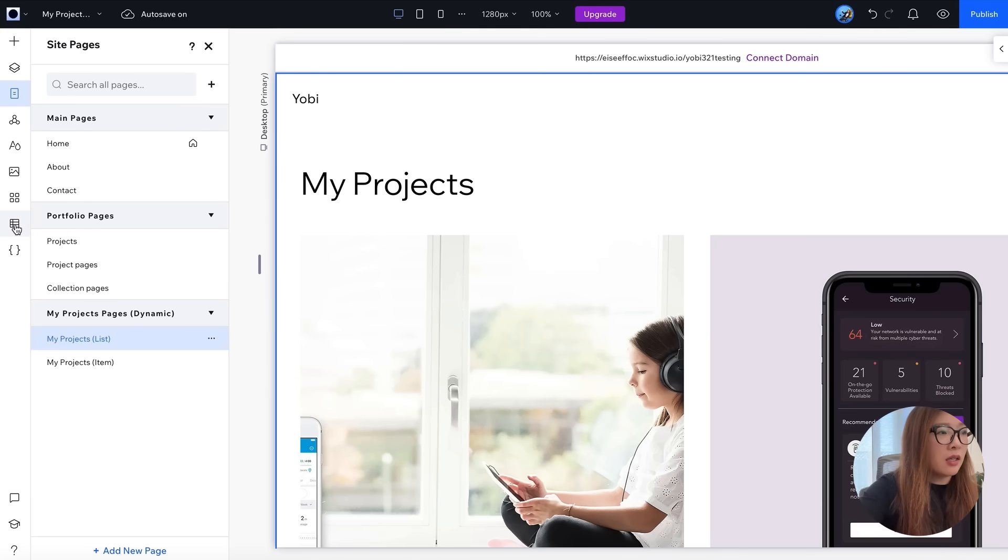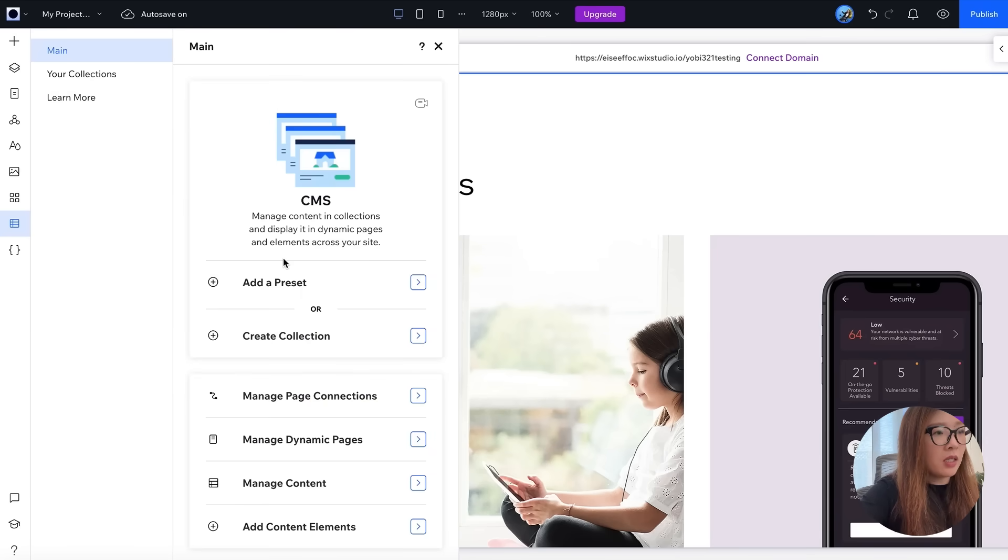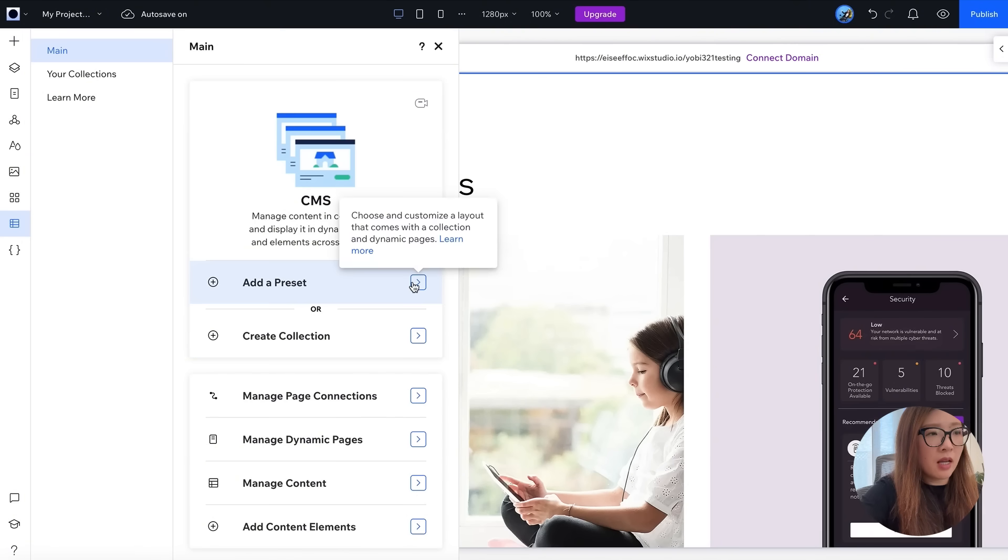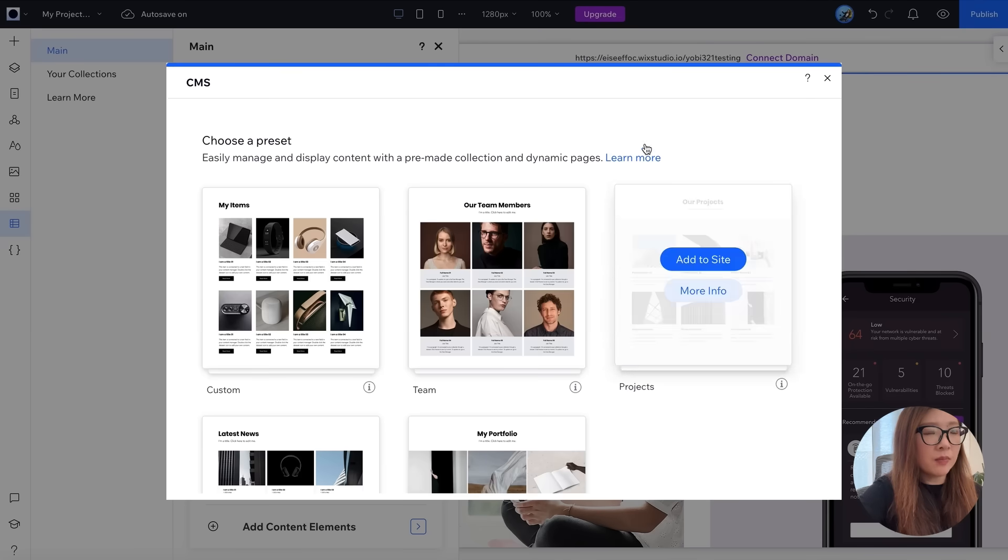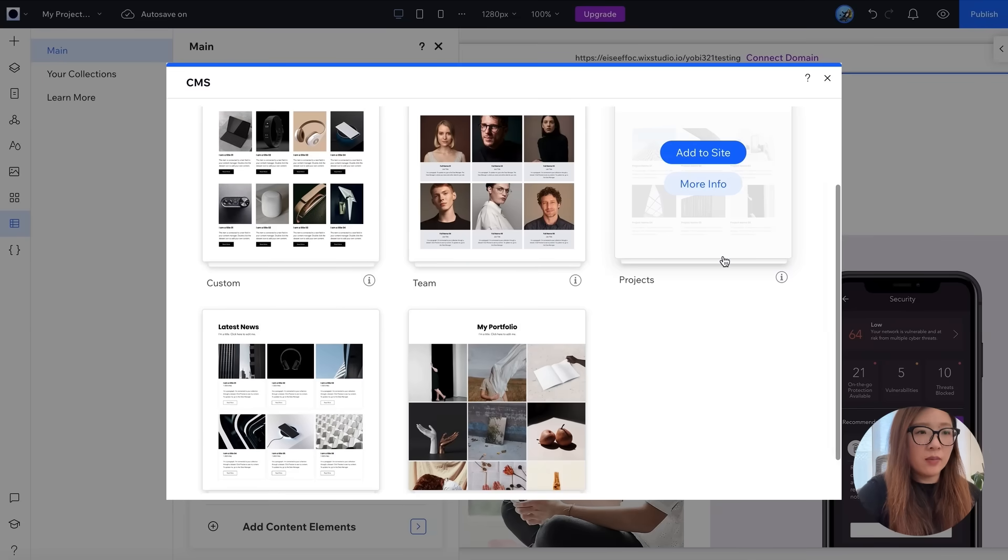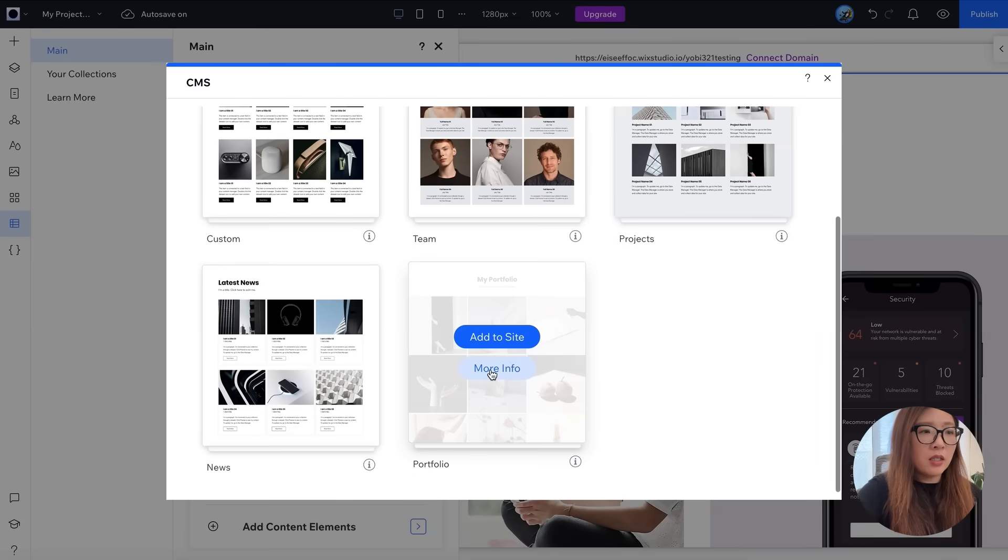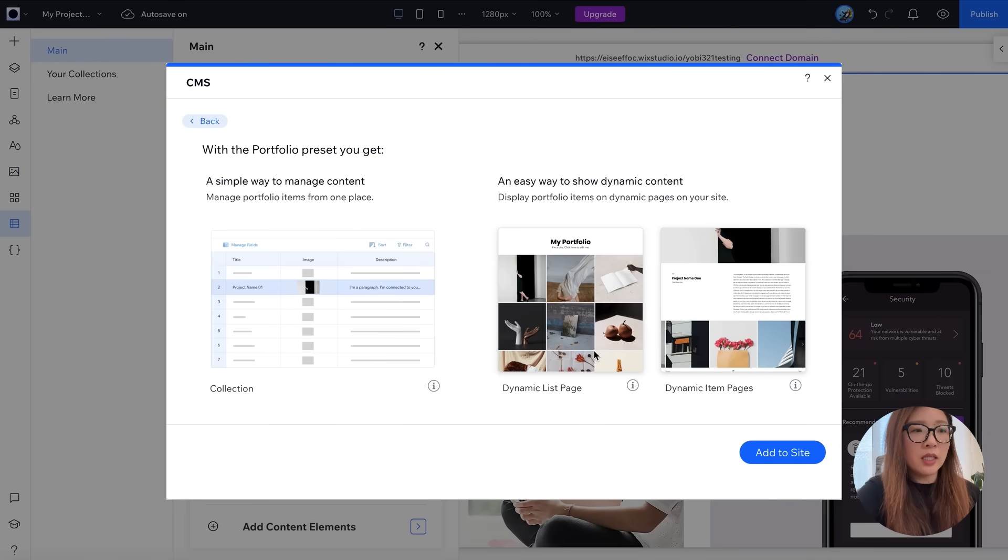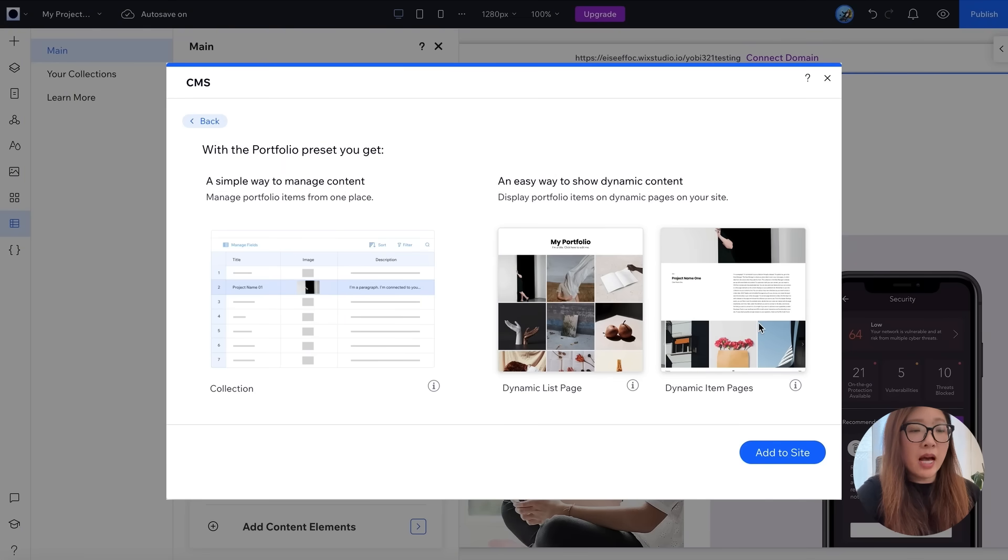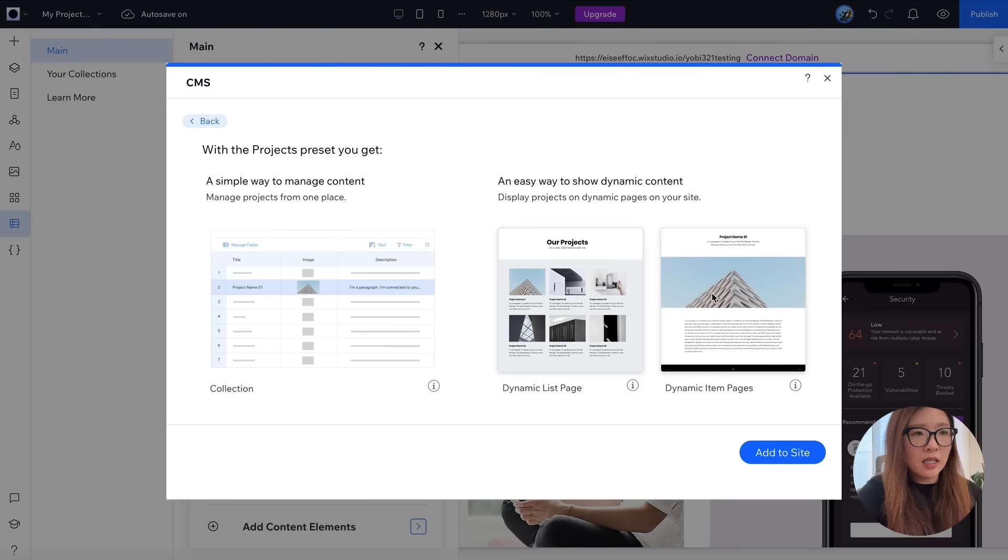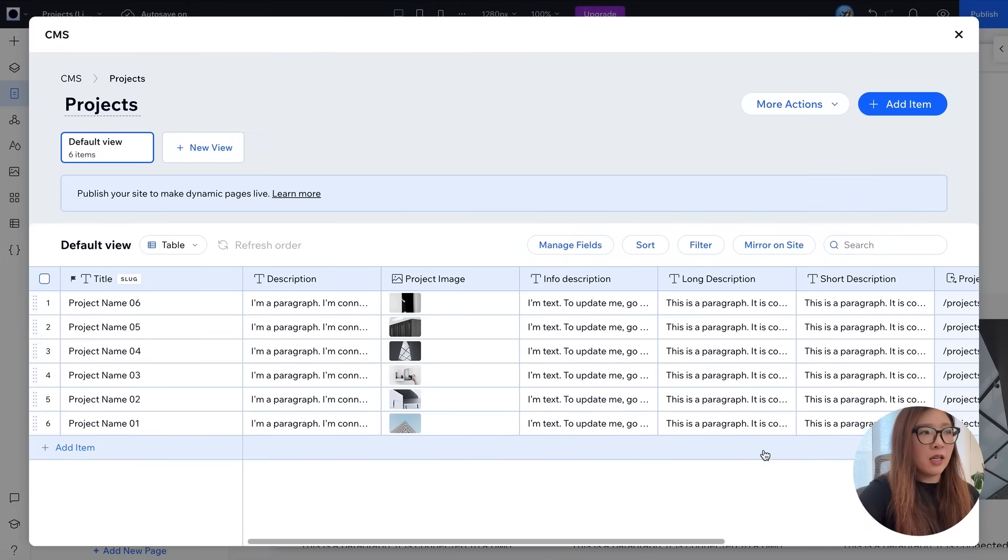Let me show with you another way to set up a collection. Let's go ahead and click on the CMS icon, and from here instead of create collection, we can click on this option called add a preset where you will see a number of templates you can start with. Here you have the option to click on more info and it's going to show you how the dynamic list page and dynamic item page for this preset will look like. How about this one? Okay, I actually like how clean the layout looks like, so I'm gonna select this and say add to site.